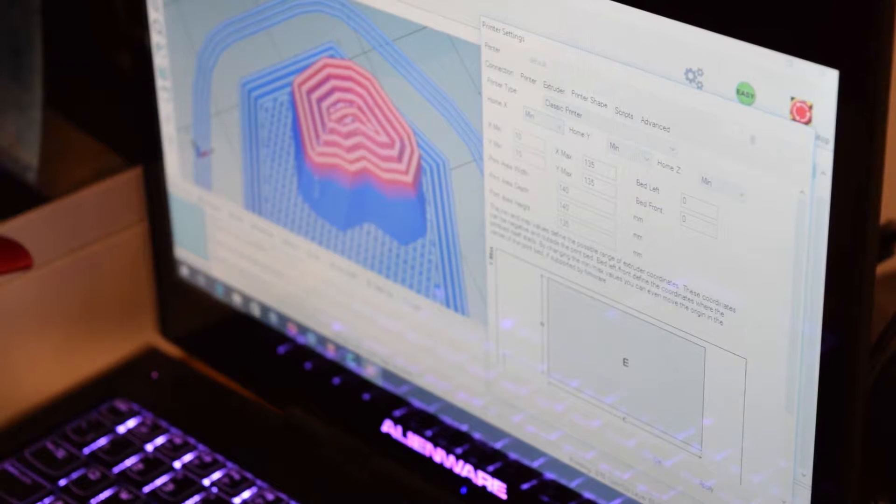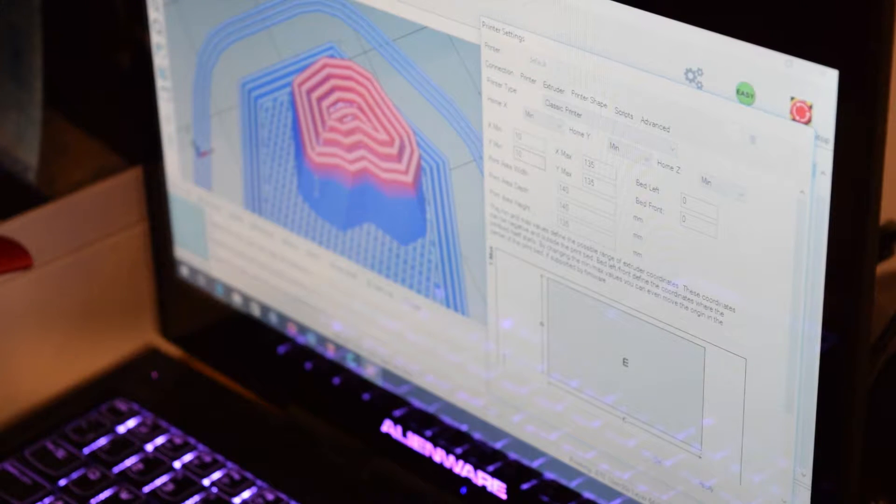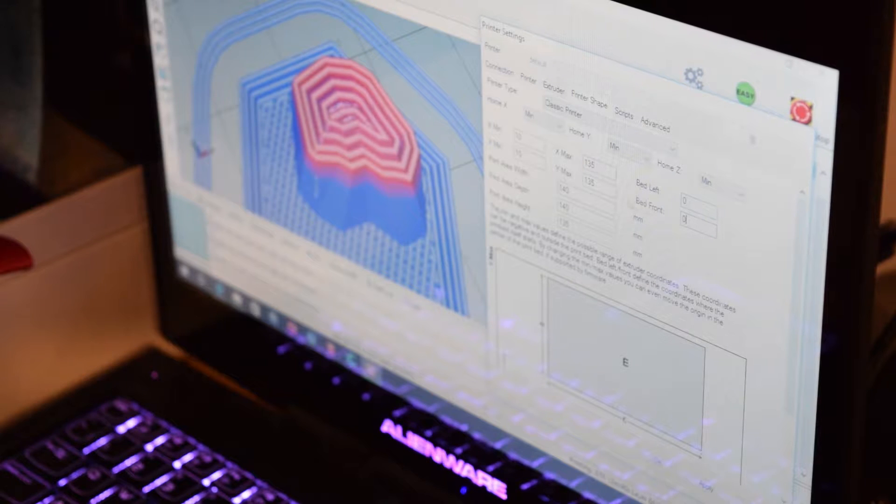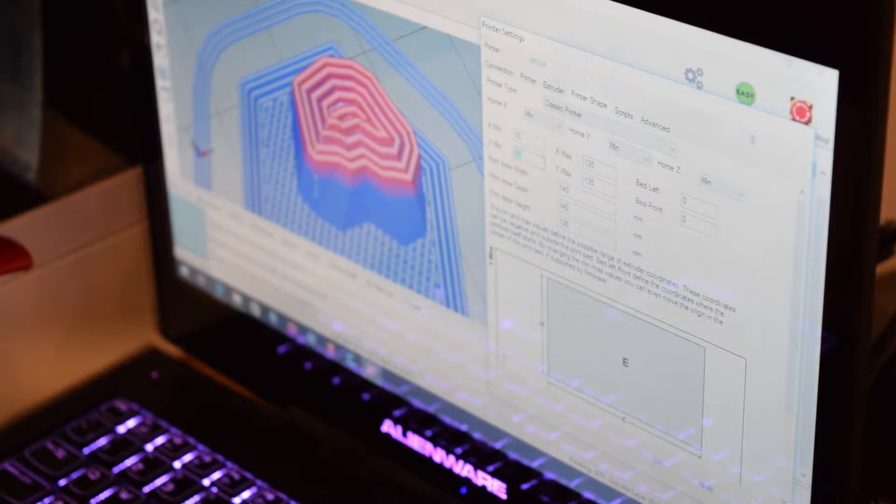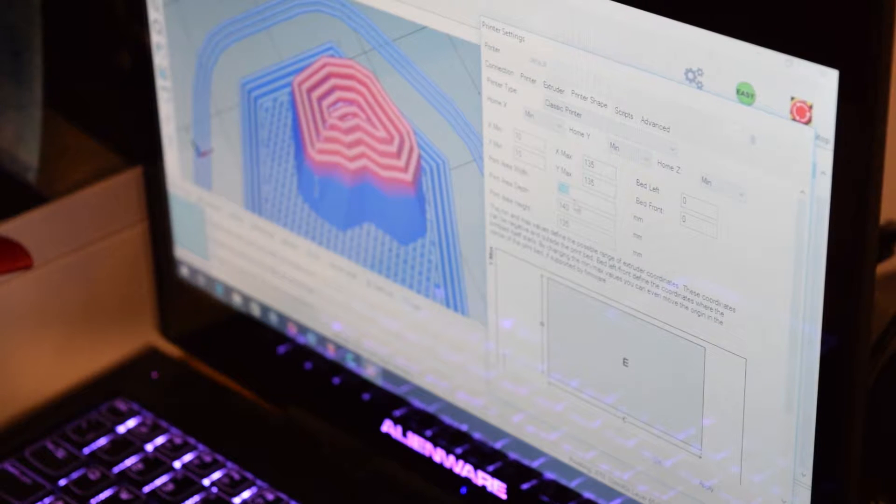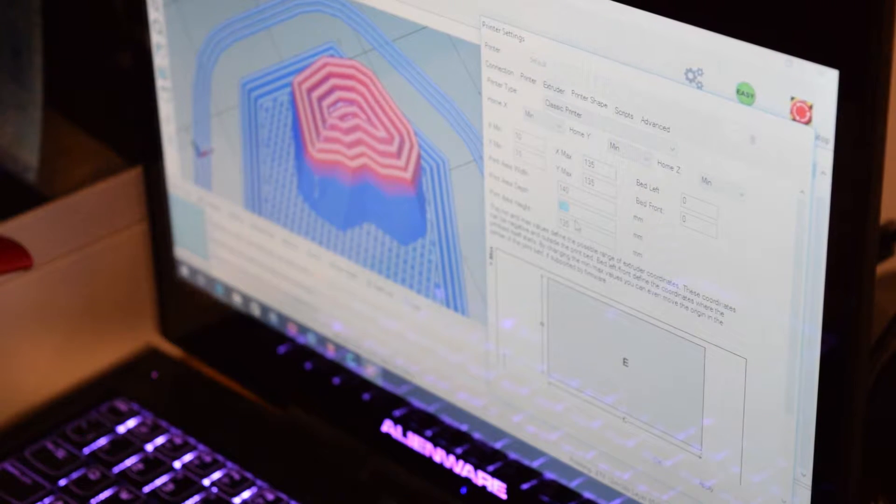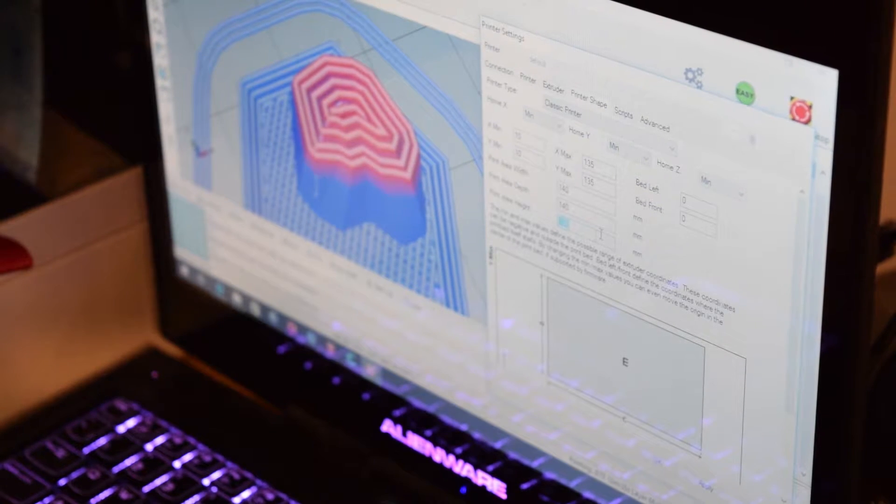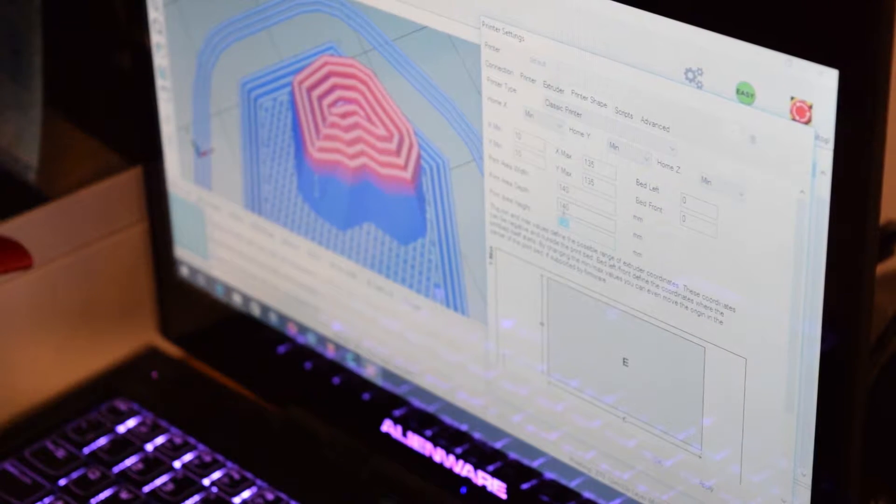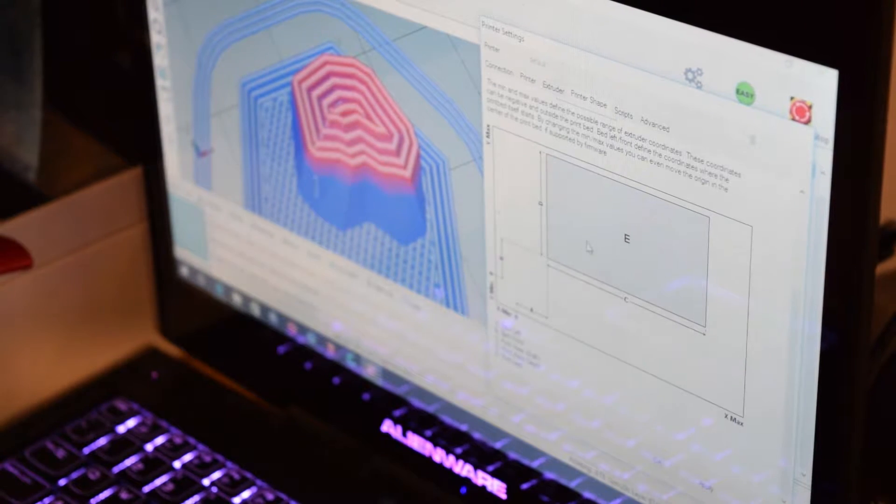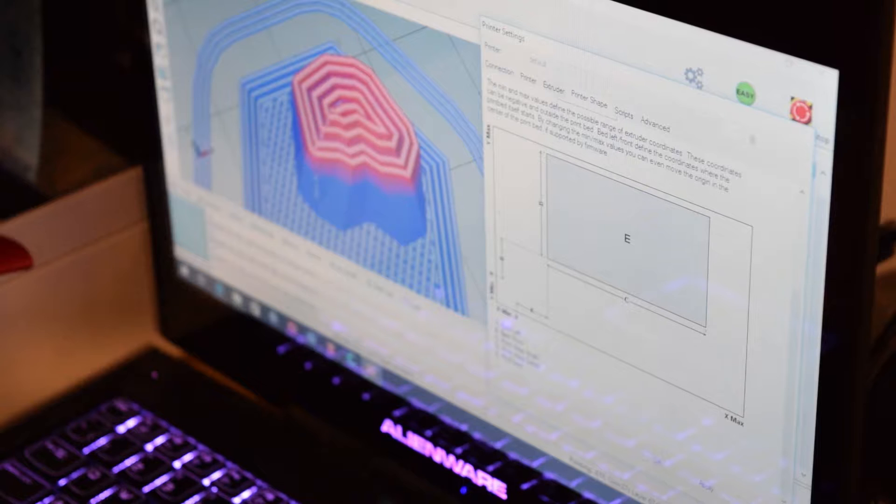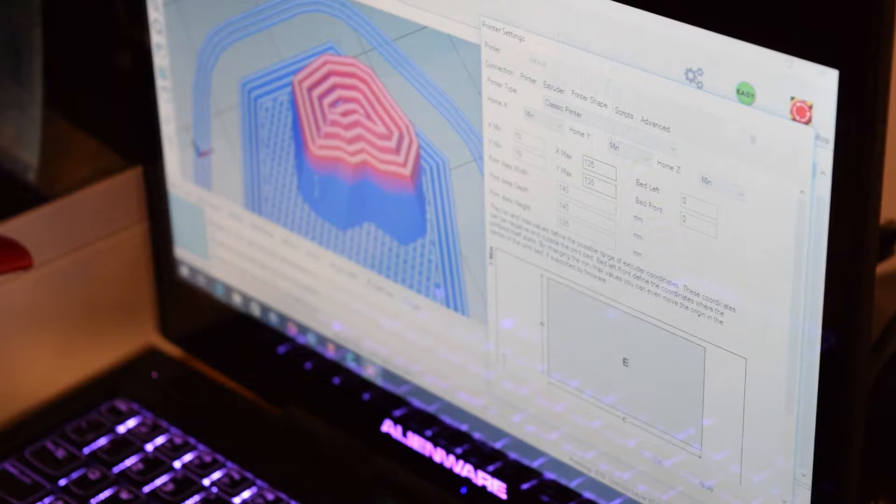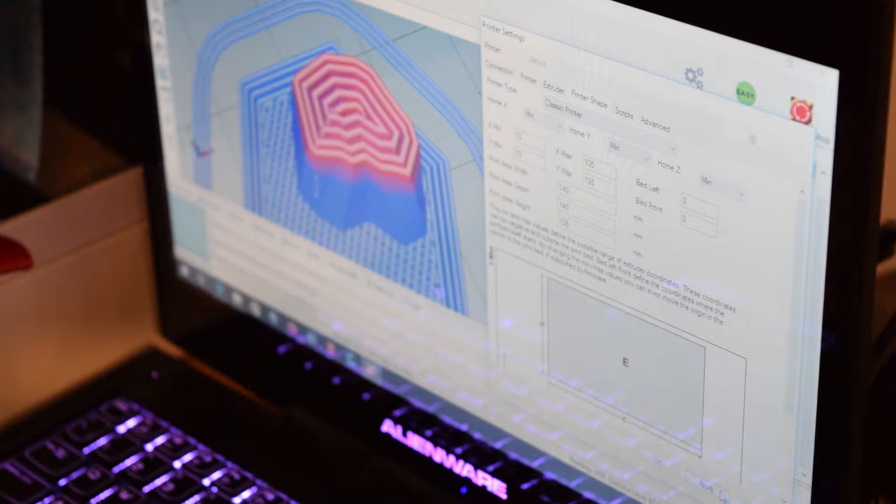Home X, Y and Z is min. X min is 10, X max is 135. Bed left 0, bed front 0, Y max 135, Y min 10, print area width 140, print area depth 140, print area height 135. I think these are actually a little bit wrong. I think it's all 130 for these other two. I don't think it will actually reach 140, but these are actually some of the ones I've seen on the internet anyway. And it seems to have worked for them, which is good.